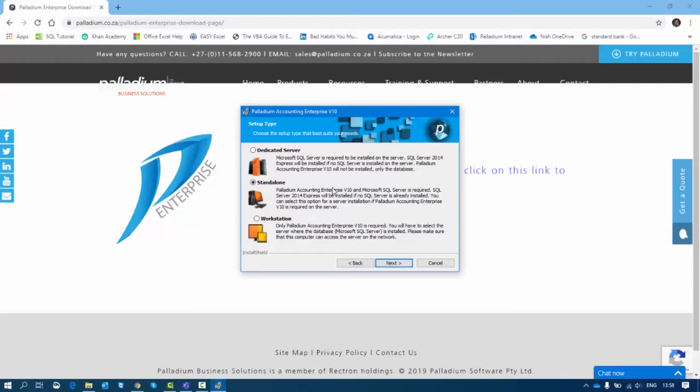For this video, I'm going to select Standalone so you can see how it installs SQL, how it installs Palladium Enterprise, and how it installs all the other prerequisites such as the Crystal Reports runtime.